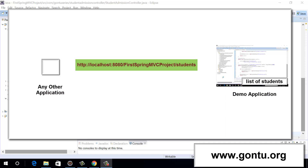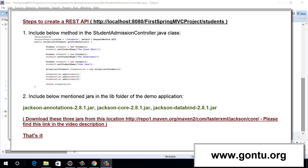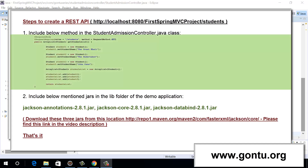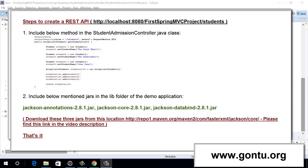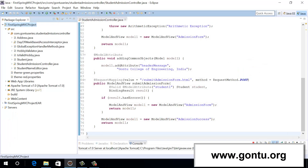All right, let's start. In order to achieve this, I just need to perform these two simple steps. Firstly, I need to include this controller method in the student admission controller class. And secondly, I just need to include these three jars onto this demo application's class path. And that's all about it. So let me perform these two steps one by one, and while I do so, I'll keep explaining all related concepts in detail. So here is the student admission controller class.